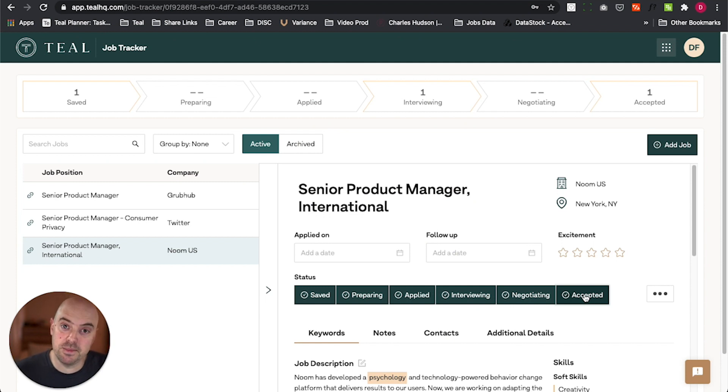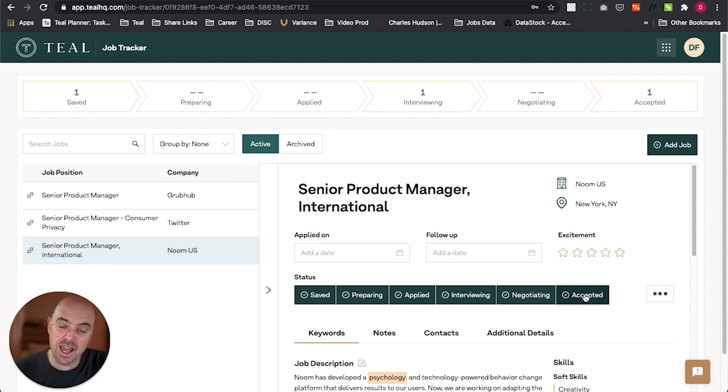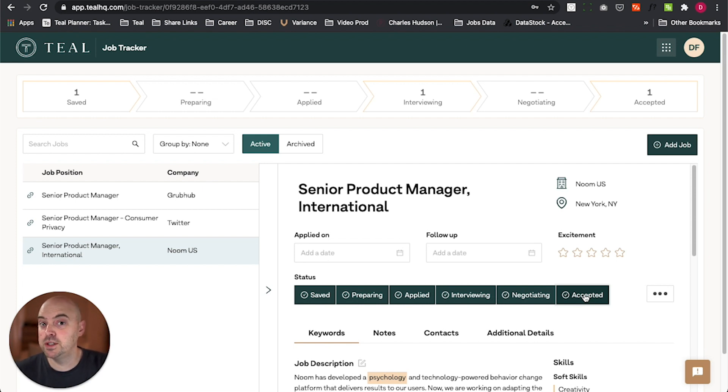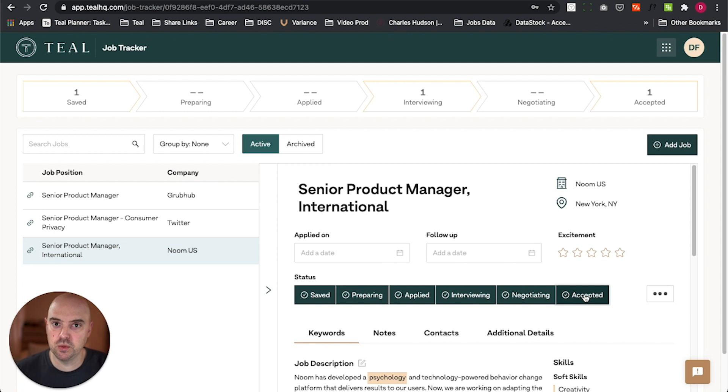Again, what gets measured gets managed. We wanted to build a tool to help give you time and effectiveness. So that's why we've built the Teal Job Tracker. If you've got any questions, let us know. We're super excited to share it with the world and help everyone land those jobs they love. Thanks.